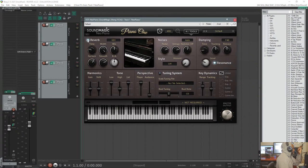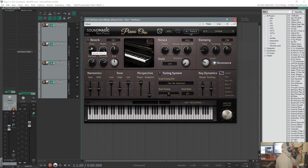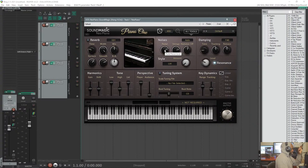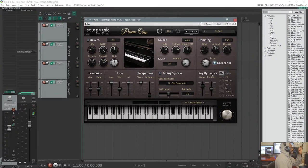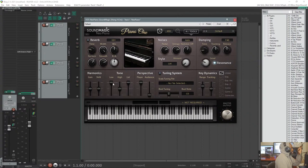It has a built-in reverb you can turn on and off. They give you a lot of controls: reverb time, width, mix, surface, smooth, and early reflection. Over here we have some shaping you can do with the noises from the piano — the pedal sounds, how intense and loud they are, the strings, the hammer offs, and all that. We also have dampening and resonance. Down here there's a tuning system, and over here we have key dynamics, which deals with the velocity curve — how your velocity response is based on how hard you're hitting the keys.